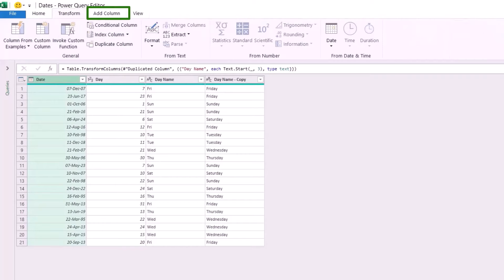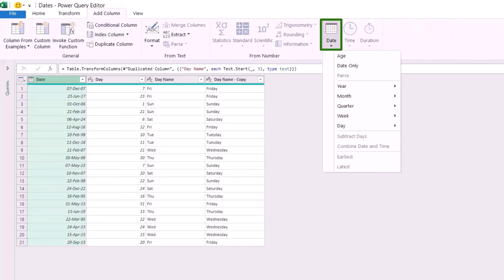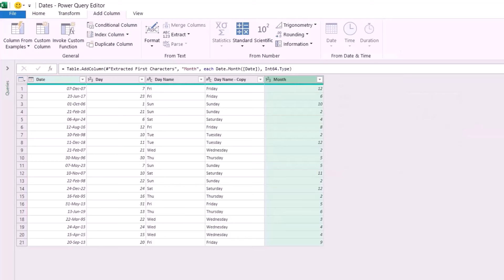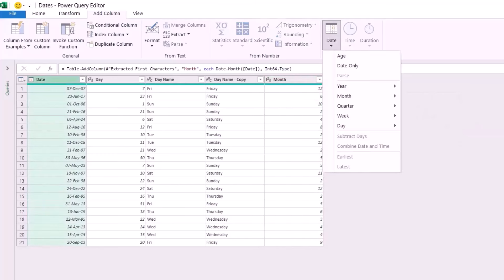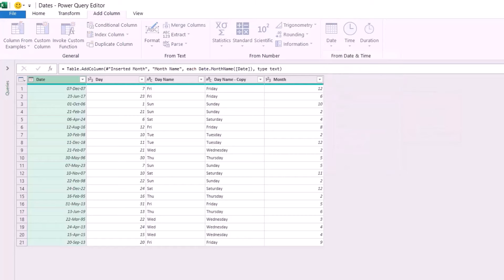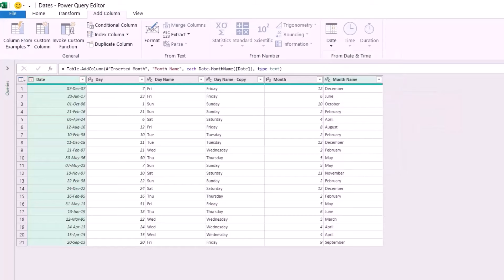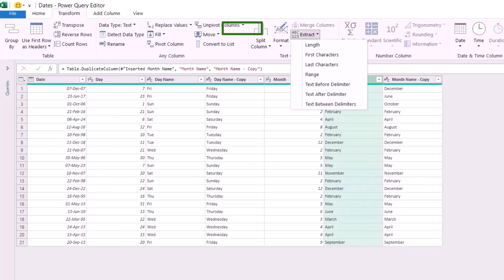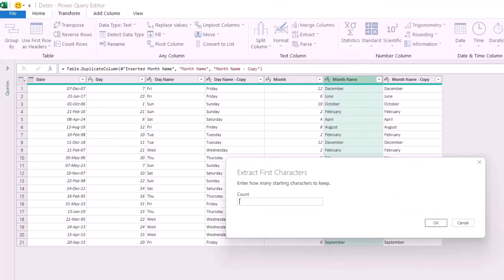I go back to the Date column. On the Add Column tab I click the down arrow for Date, go to Month, and select Month to get the month in digits. I select the date column again, click the down arrow for Date, go to Month, and select the name of the month. I duplicate this column — right-click and Duplicate Column. The first one will be the abbreviated name, so I go to the Transform tab, extract the first three characters, type 3, and hit OK.